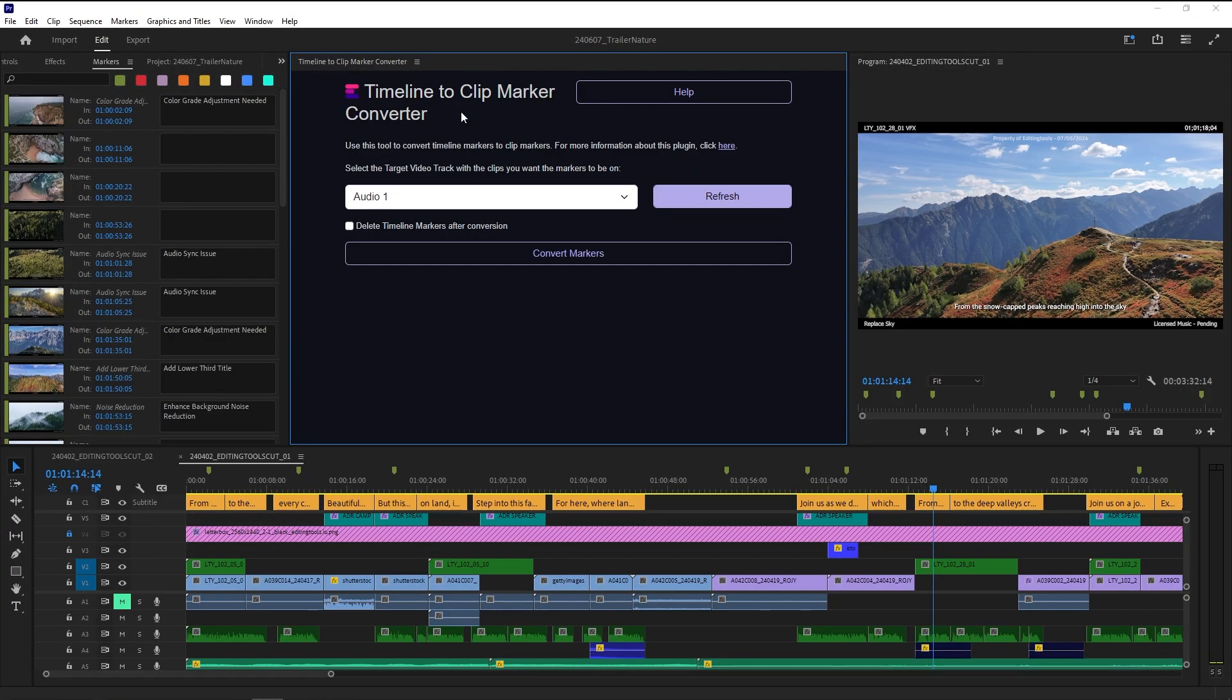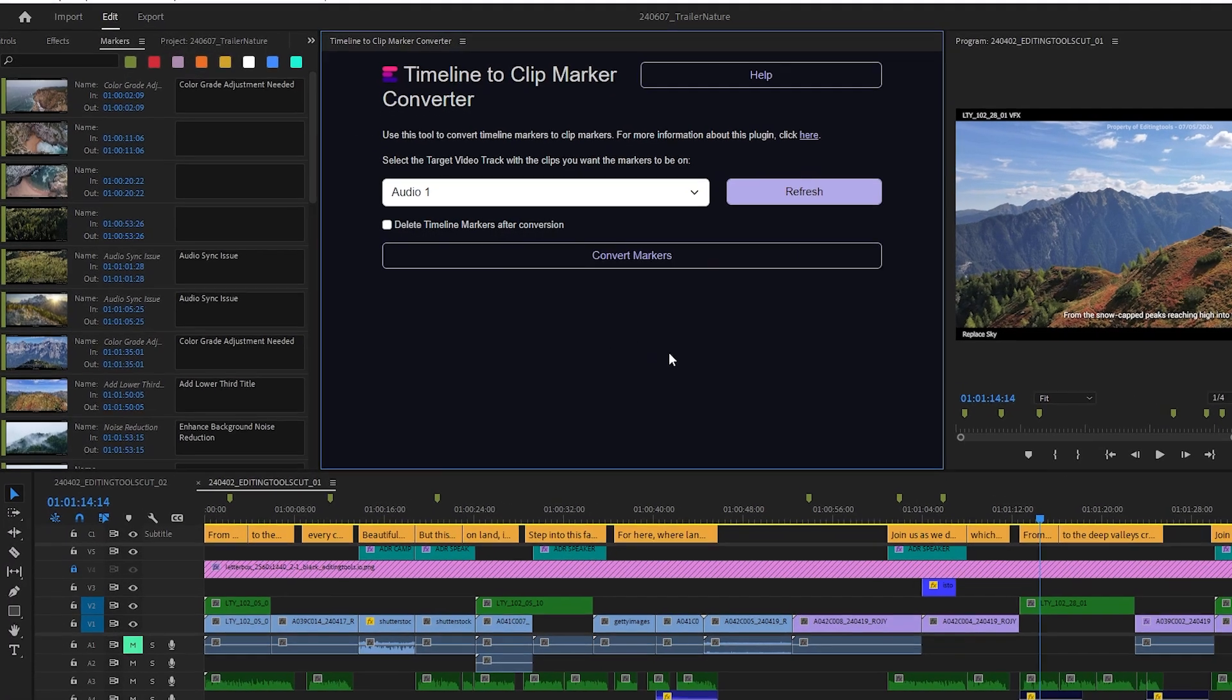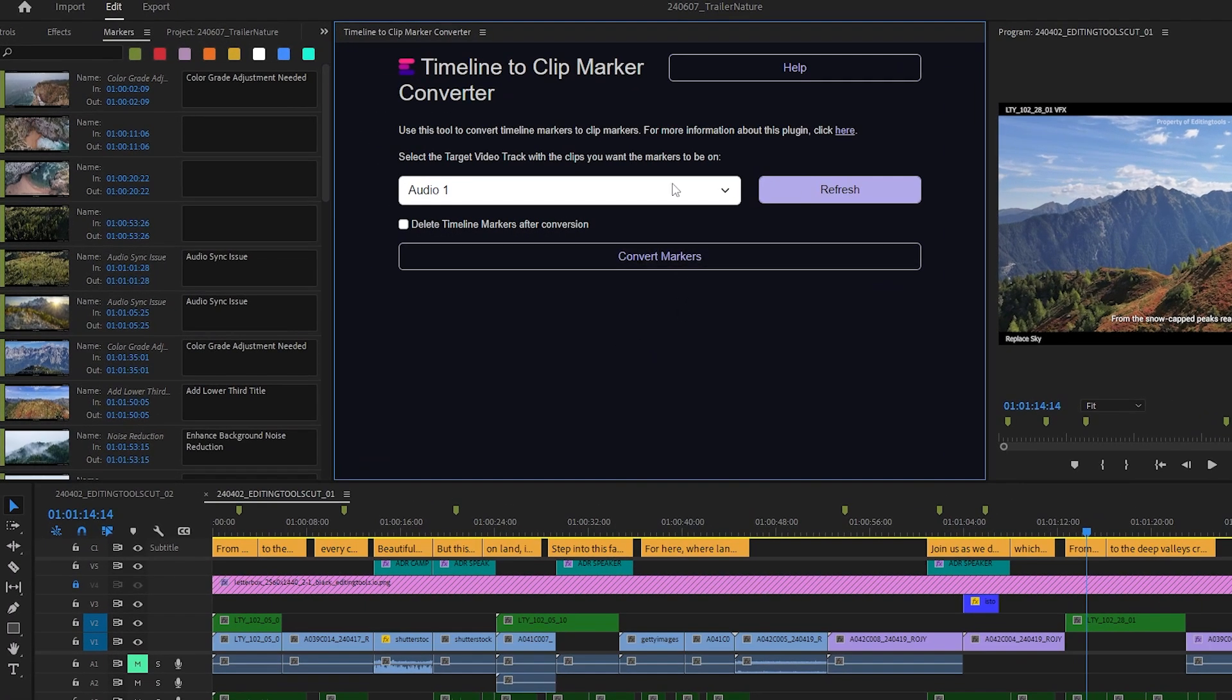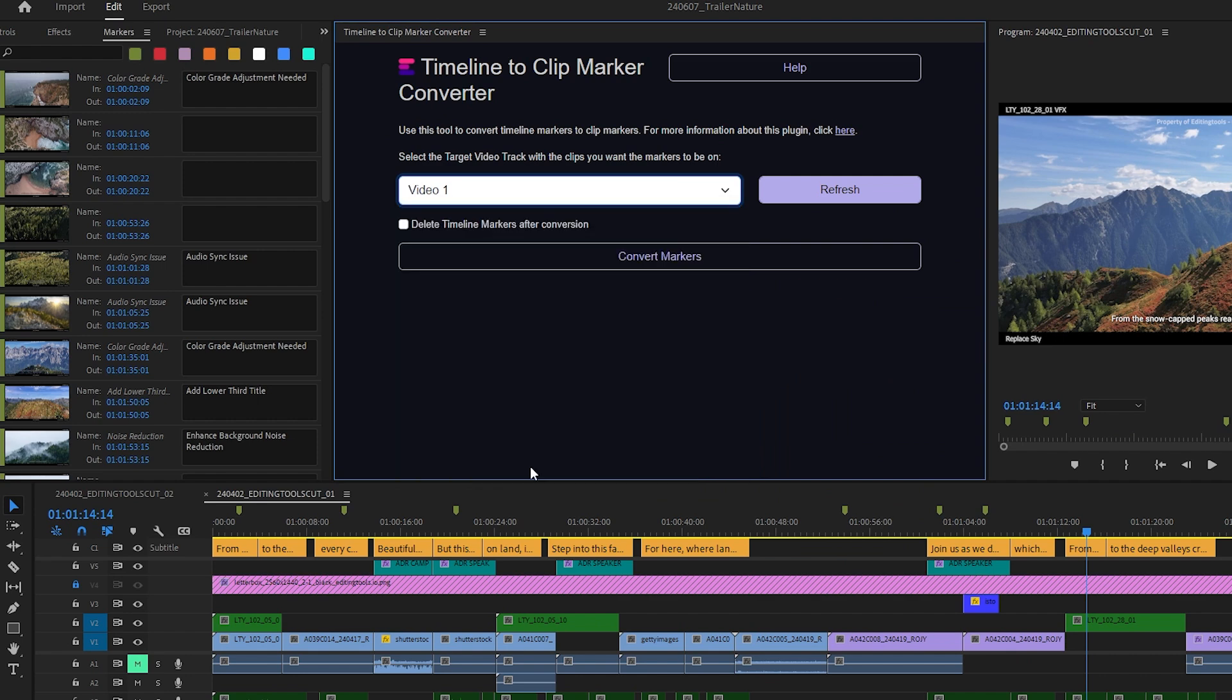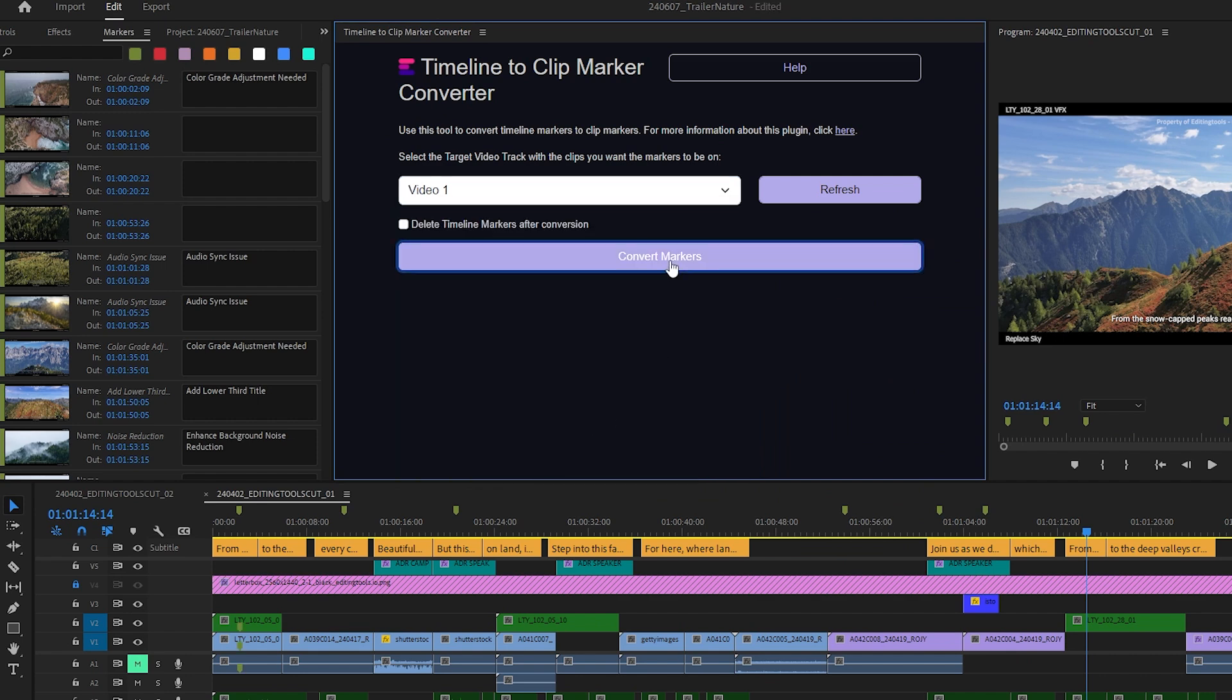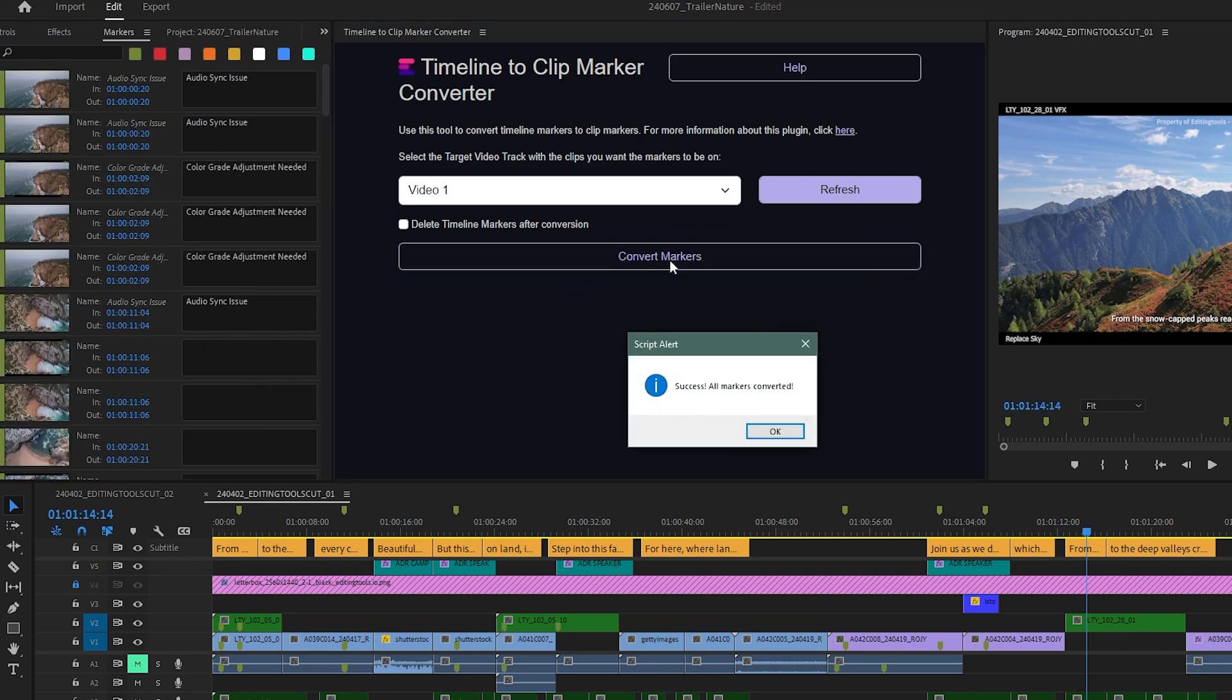All you need to do to convert your timeline markers to clip markers is select the video or audio track you want to copy your markers to. Then simply click on the Convert Markers button, and all your markers in your sequence will be copied to your clips with just one click.